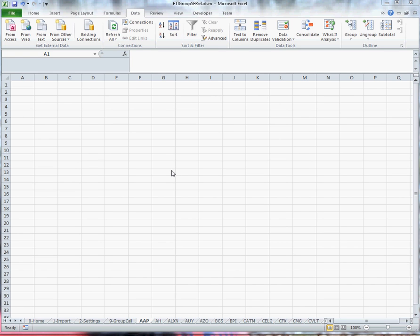I'm going to show you how I link a stock worksheet to the Yahoo Finance website. I'm going to start off trying to link up stock AAP.